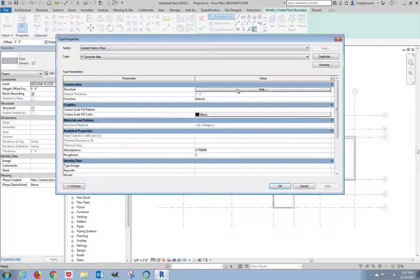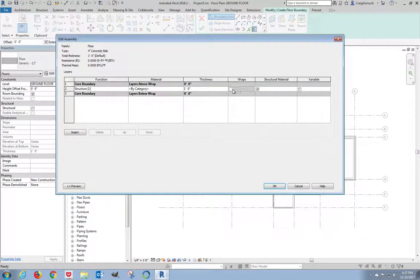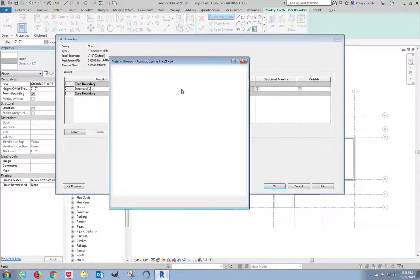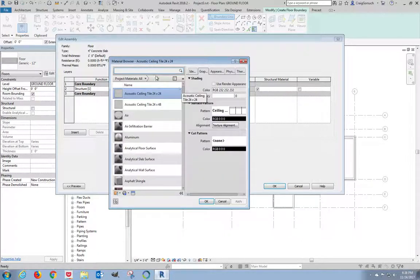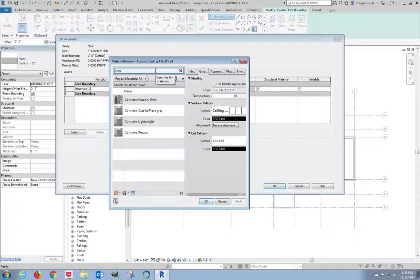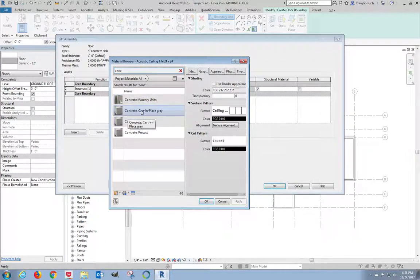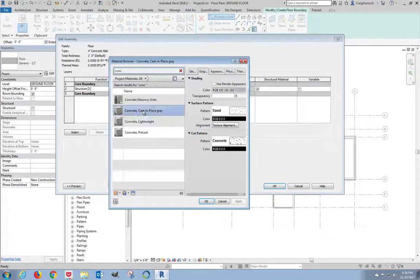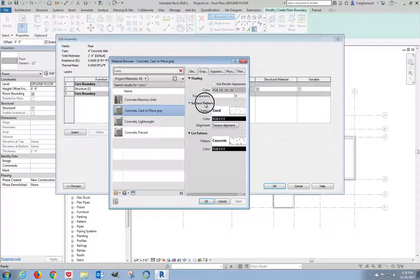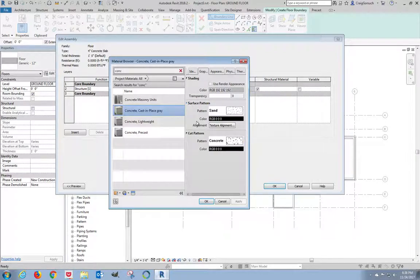On Structure, click Edit. For this section right here, this is not a bi-category material. I'm going to change this. I'm going to type in CONC just to filter everything out. I want concrete cast in place gray concrete. Now in my material browser, I do want to make one additional change, and that's over here to the surface pattern.